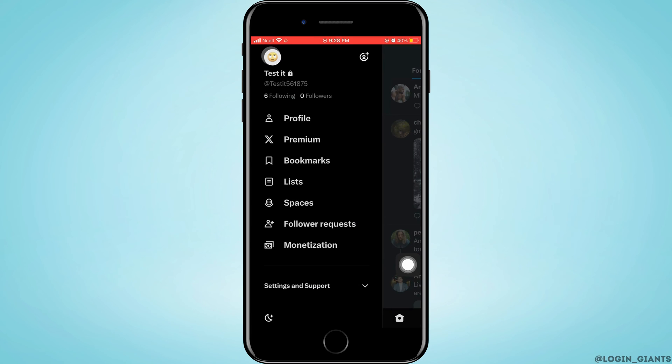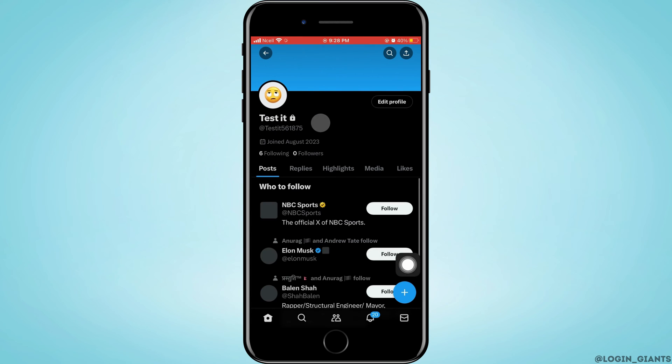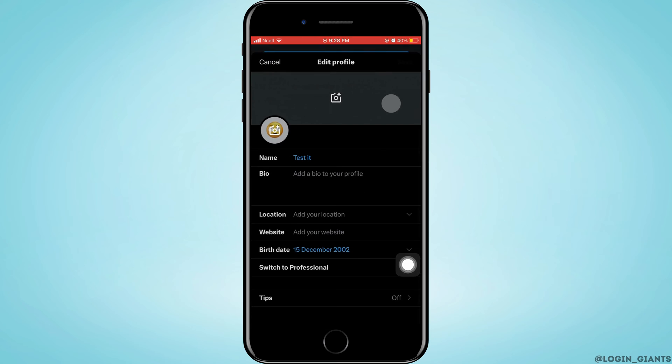Tap on the Profile option at the very top. Then tap on Edit Profile, which is below your cover picture.